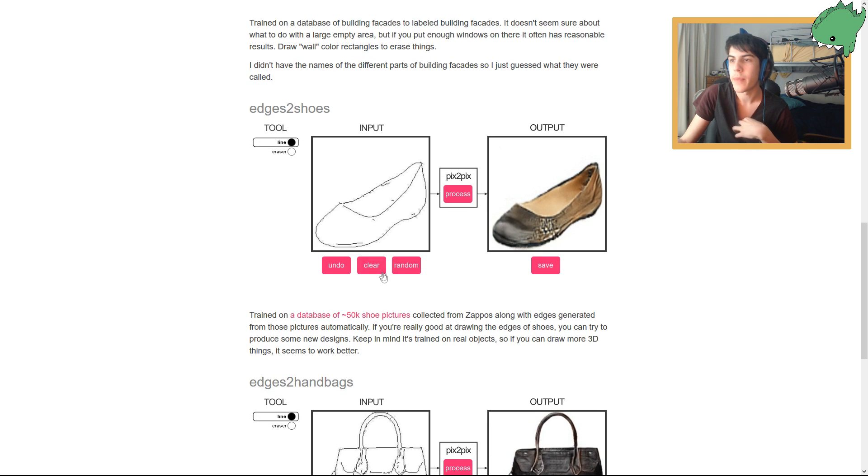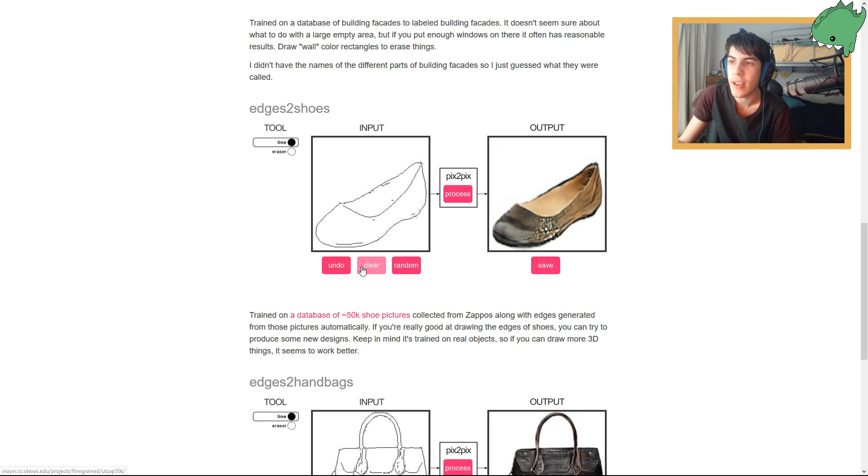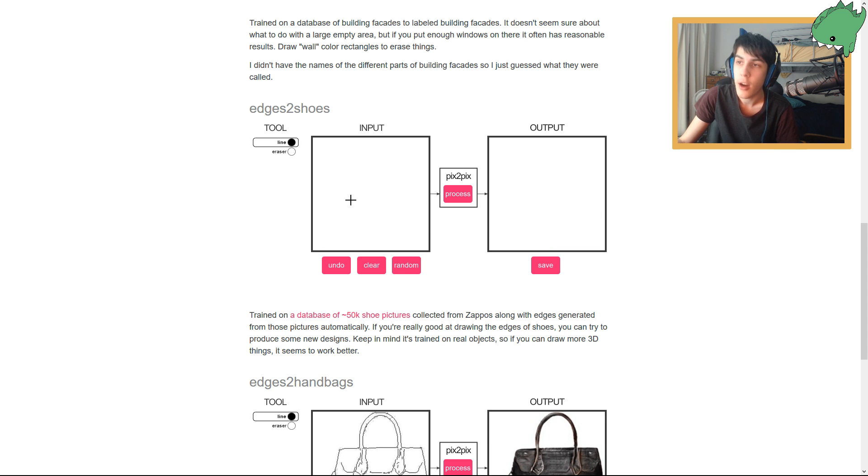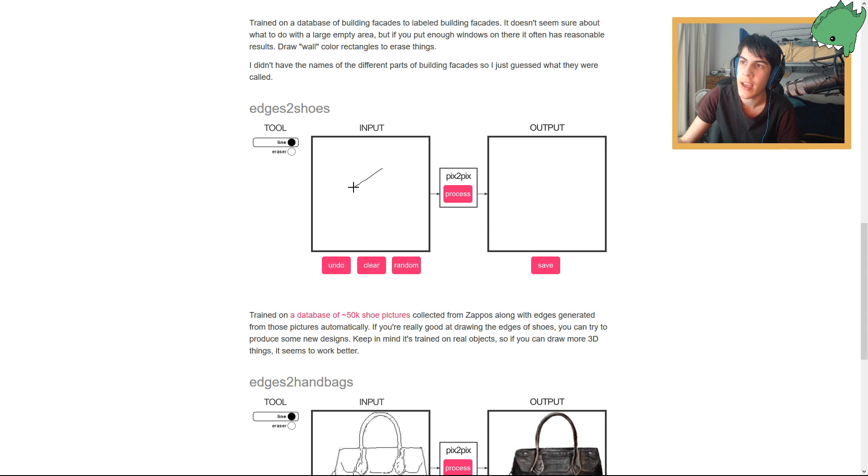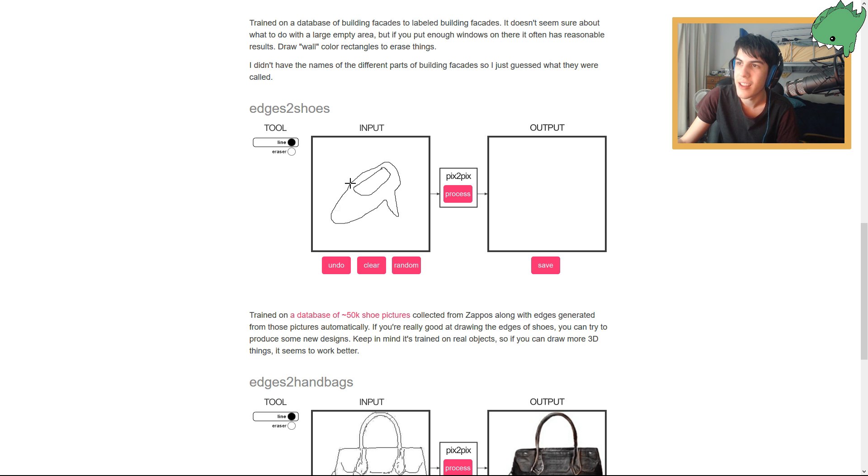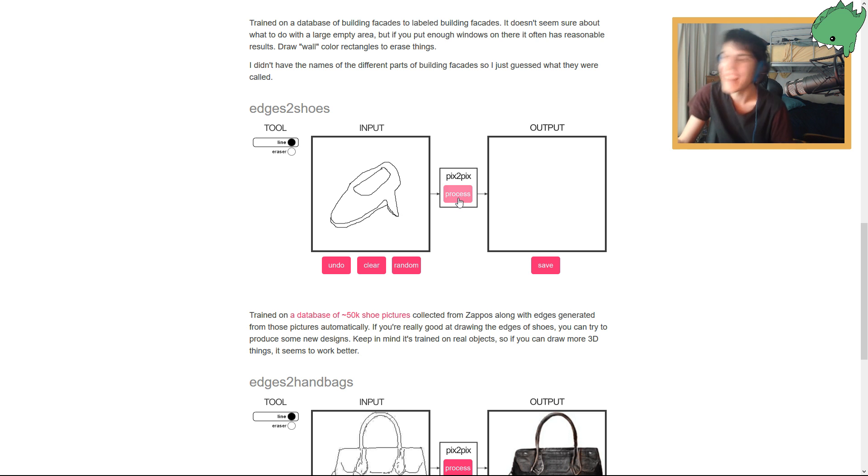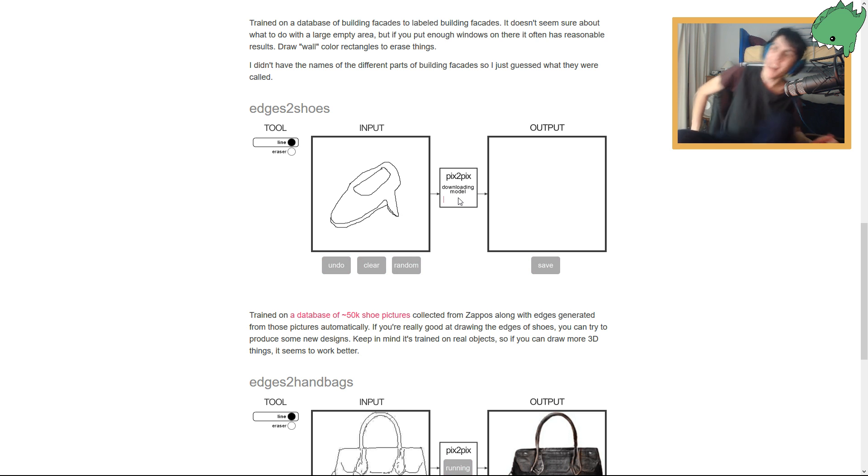Let's try to draw a cool shoe. A database of 50,000 shoe pictures. What if I tried to do a high heel? I already realized I don't know how to do a high heel. Okay, we'll try it. We will try it. So we'll do that. Good. There we go. Beautiful. That's my attempt at doing a high heel. Let's try it. Downloading model.